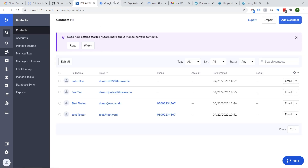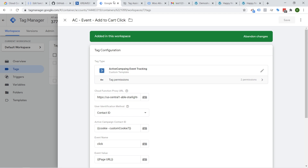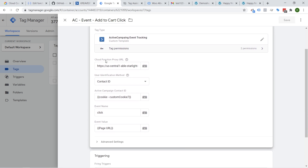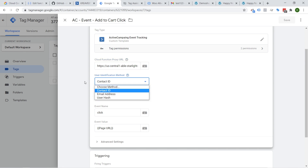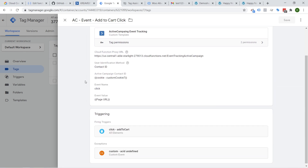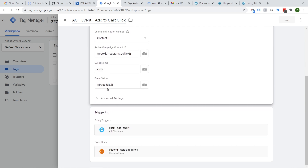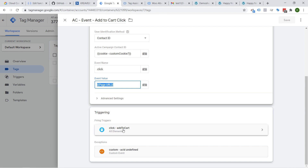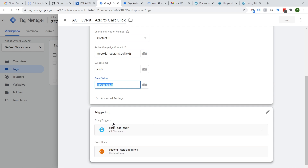In the end we'll be able to create a Google Tag Manager deployment by simply knowing our cloud function URL, putting in the user identification method, choosing which event we want to send and what values to send over, and then using our triggers to fire this on any kind of event that we have defined in Google Tag Manager.